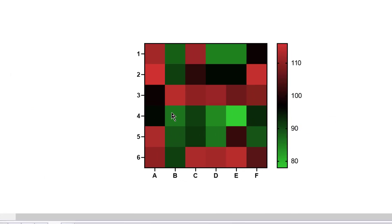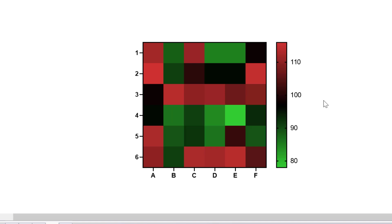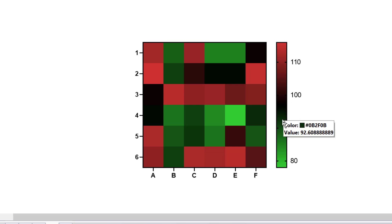By scrolling over each cell in the heatmap, you can see the actual value — for example, this one here has a value of 114. If you scroll over the gradient key on the right, you can see what each different shade of colour represents; for example, this shade of black represents a value of 92. At the minute, the column and row labels are simply letters and numbers, which is not very informative. It would be more helpful if these were labelled by their corresponding tissue type and gene names.